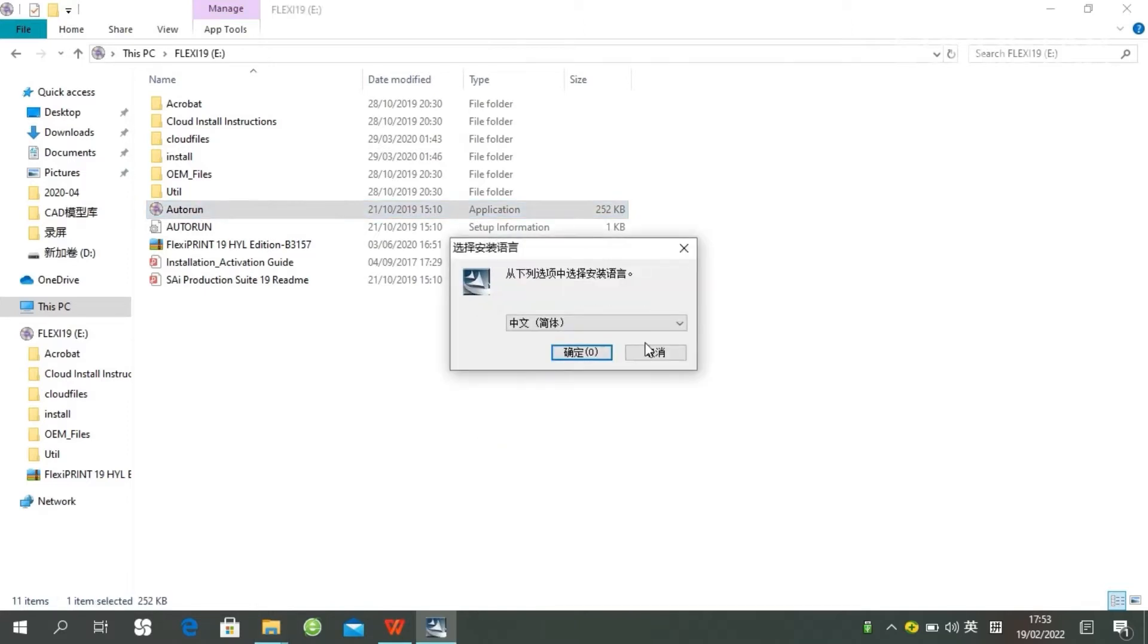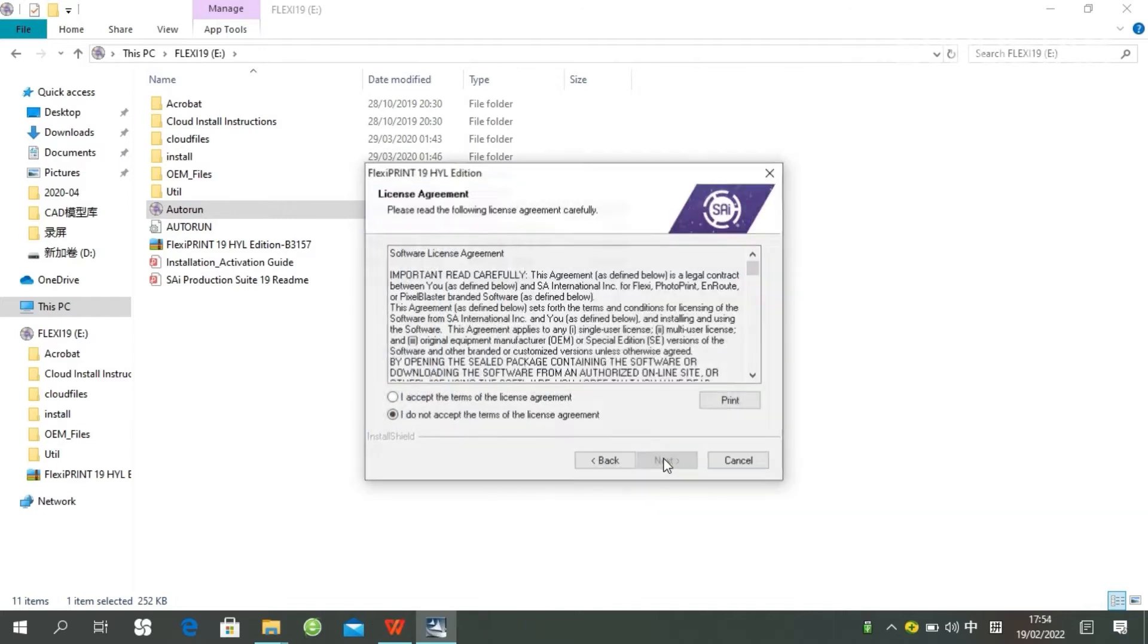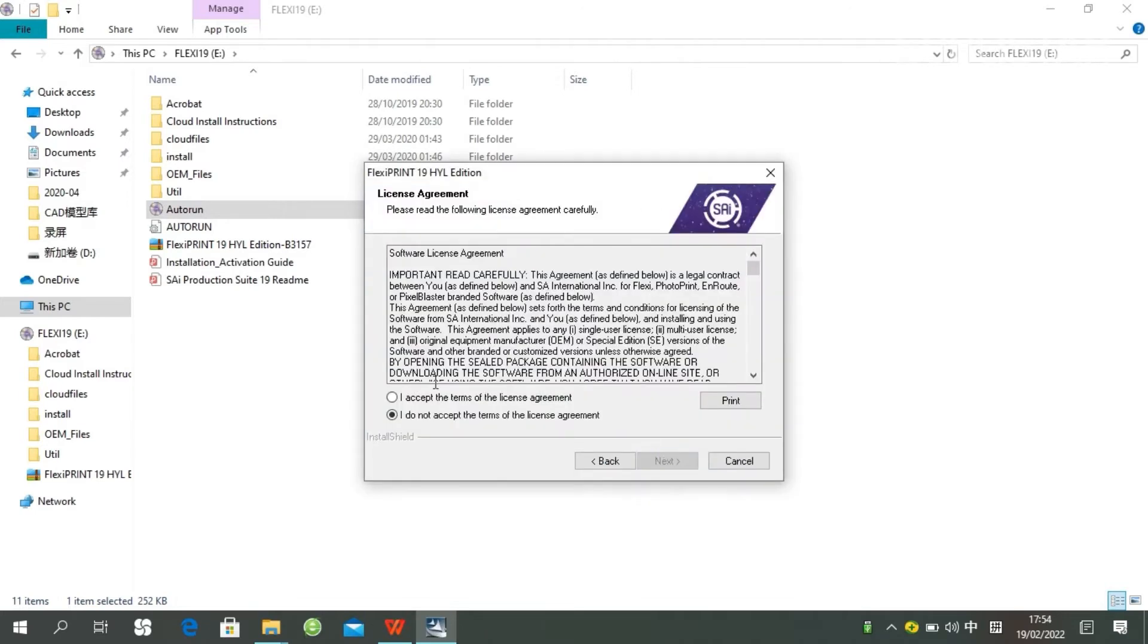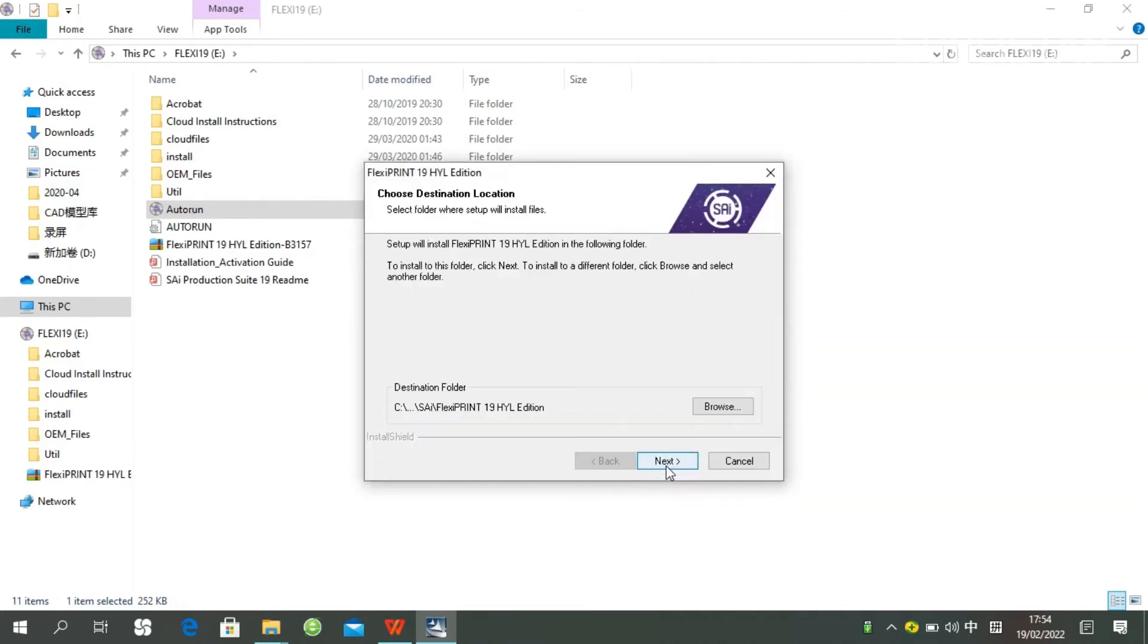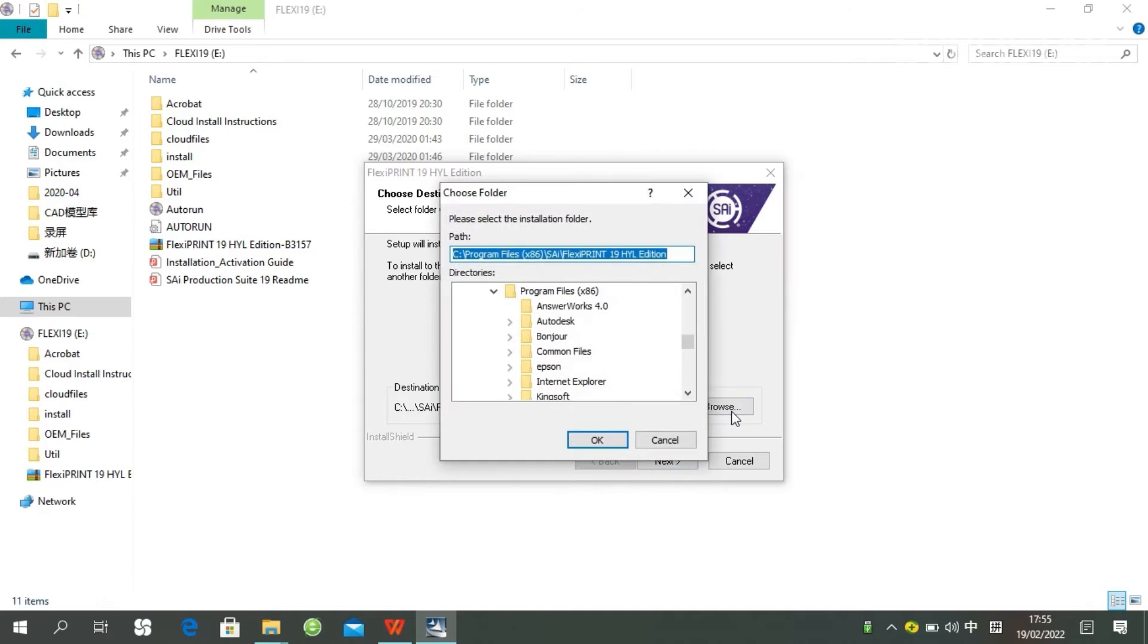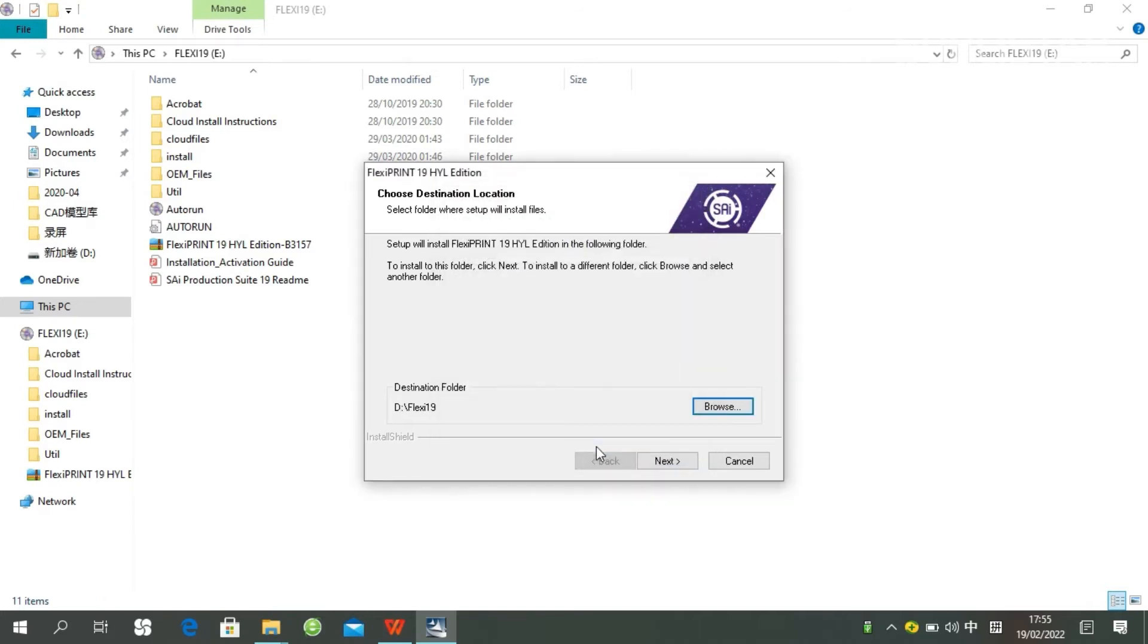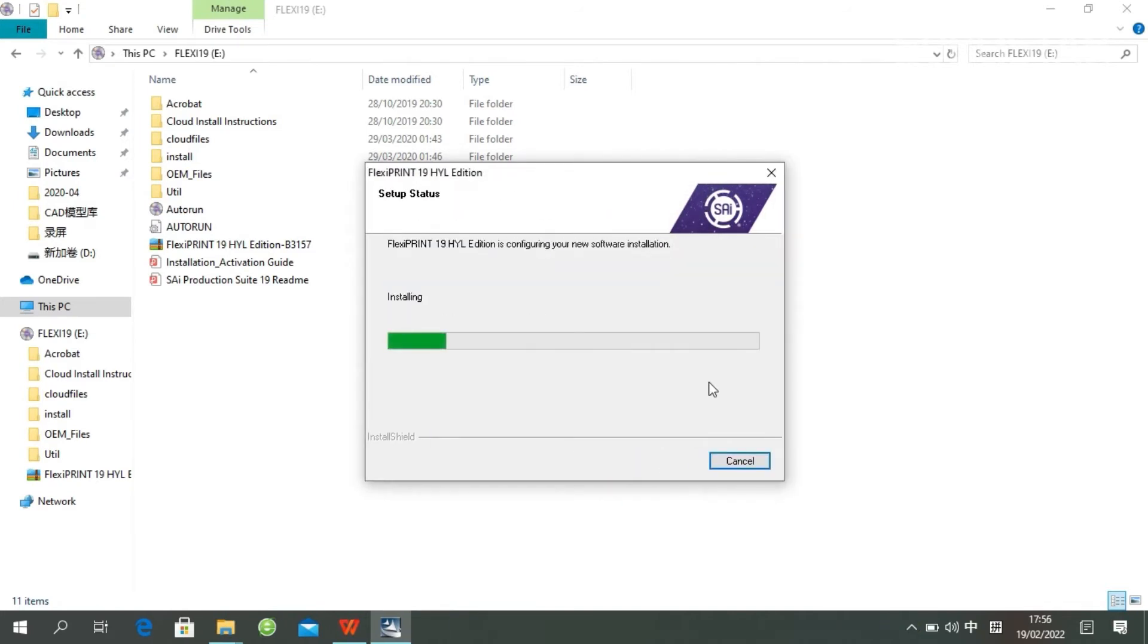Choose your language, click Accept, choose a destination folder, and click Next.